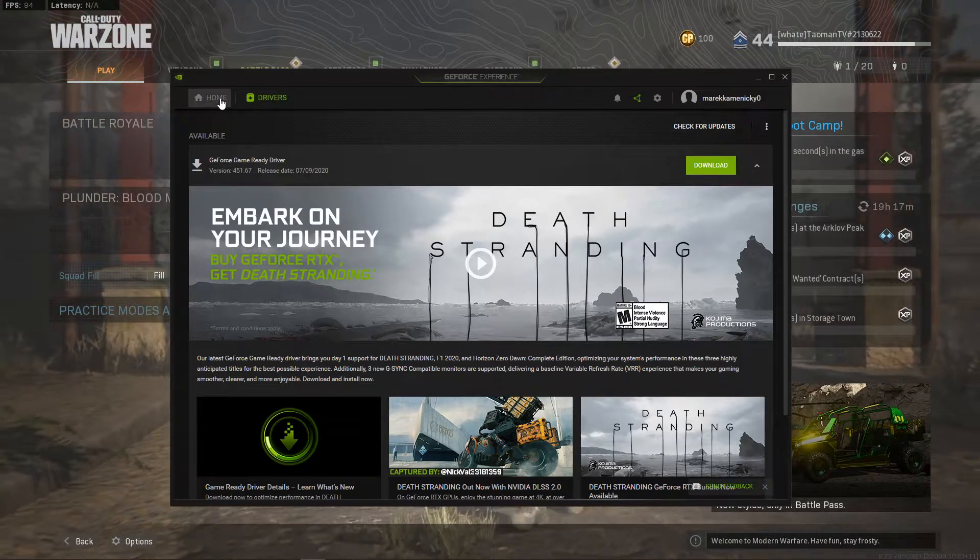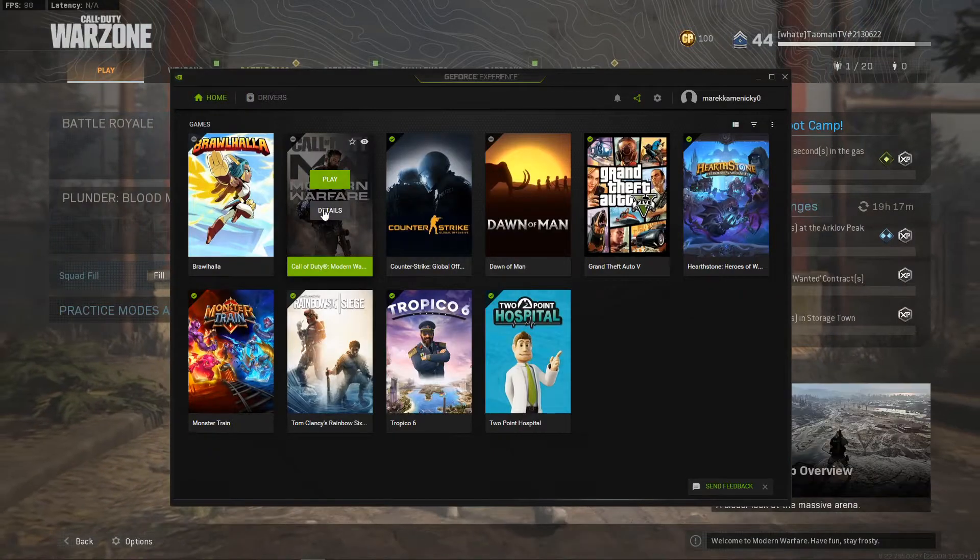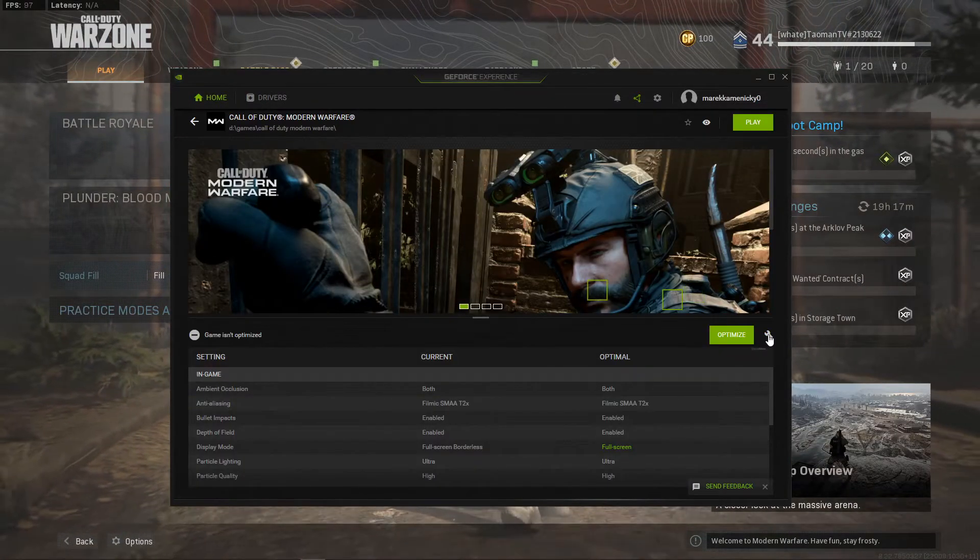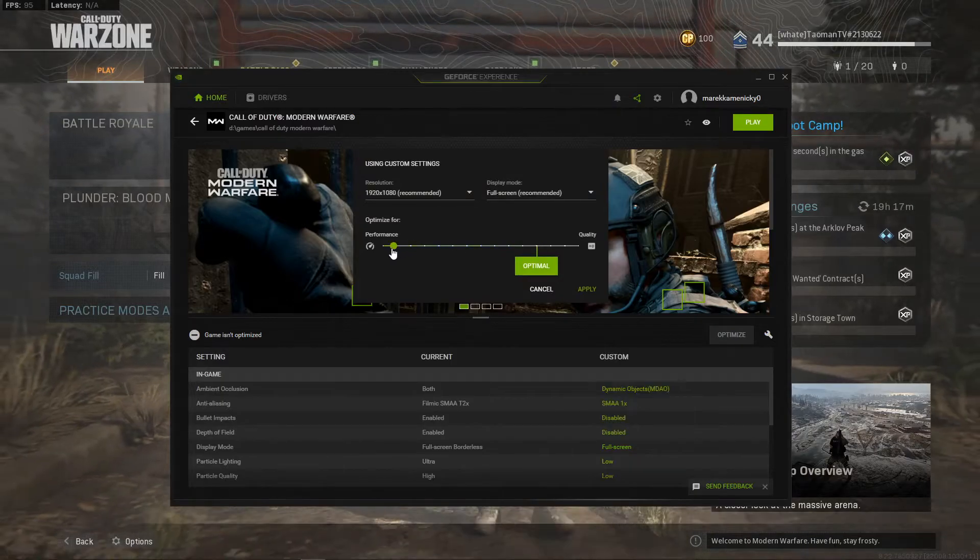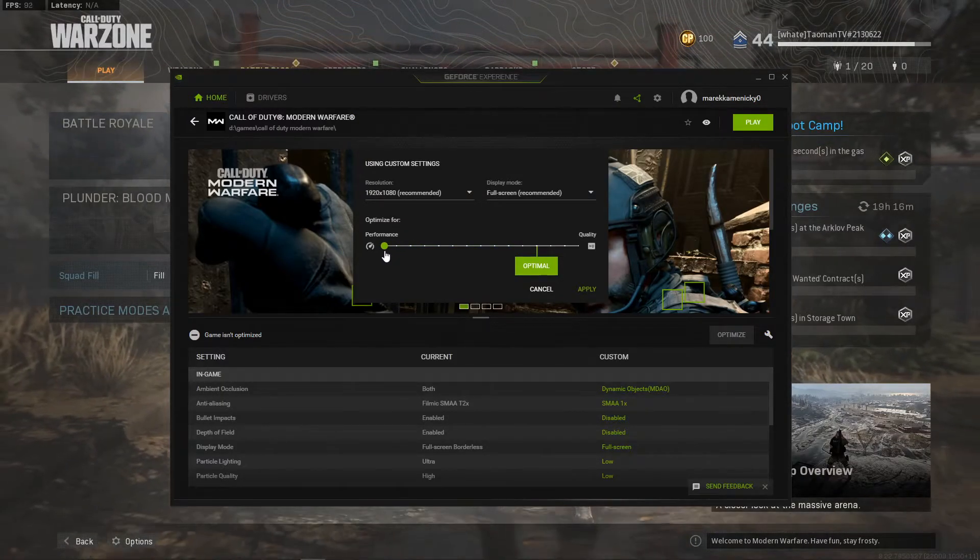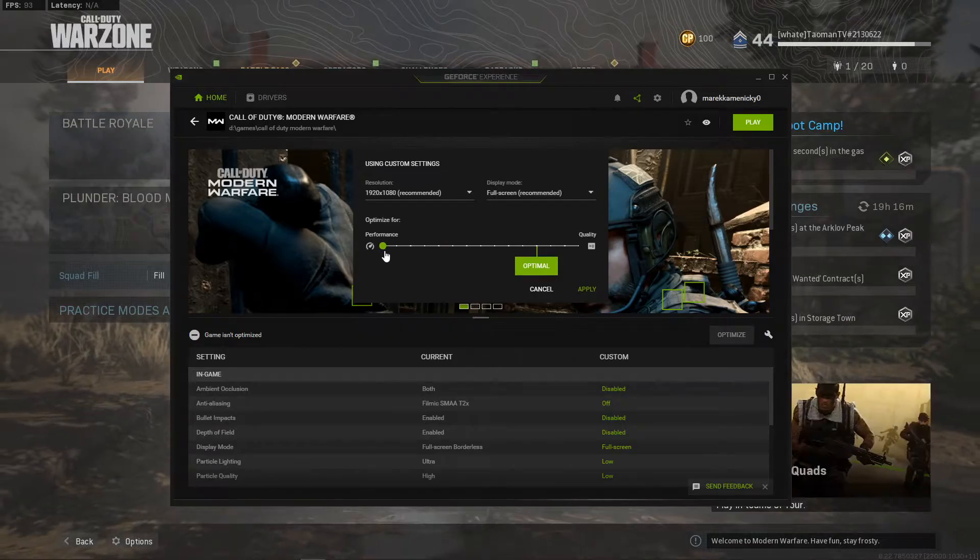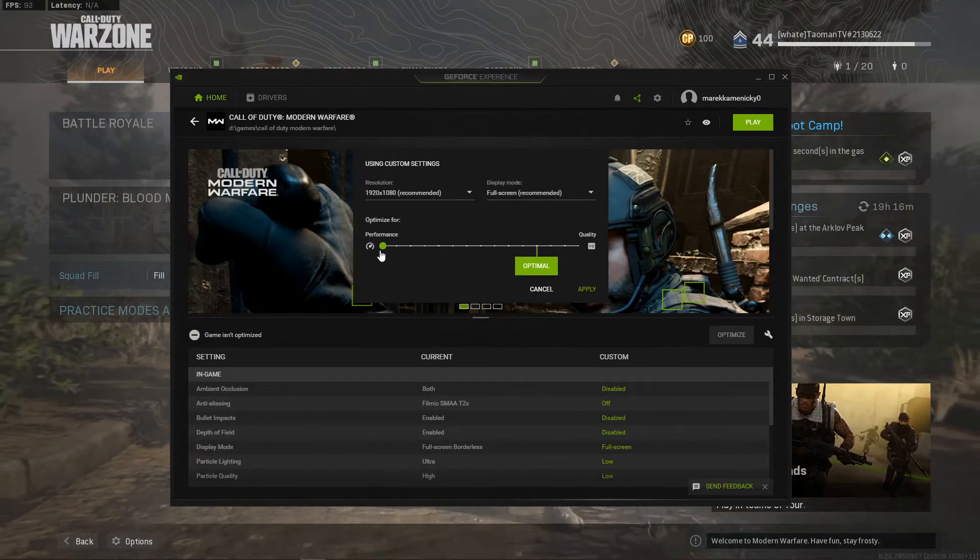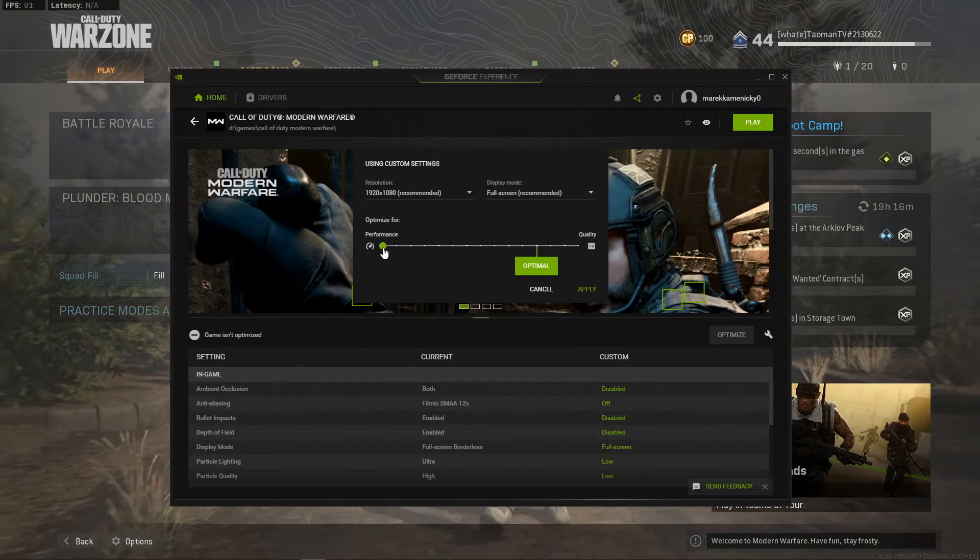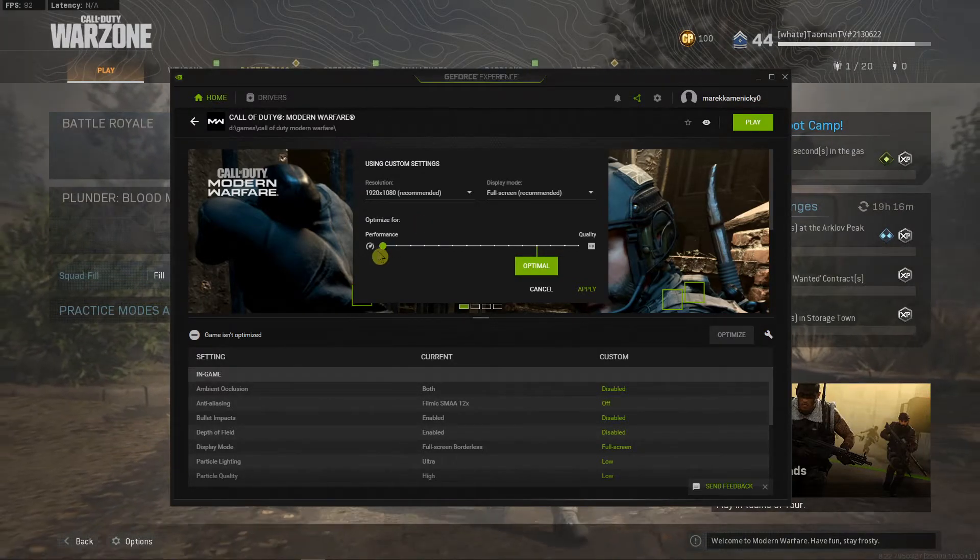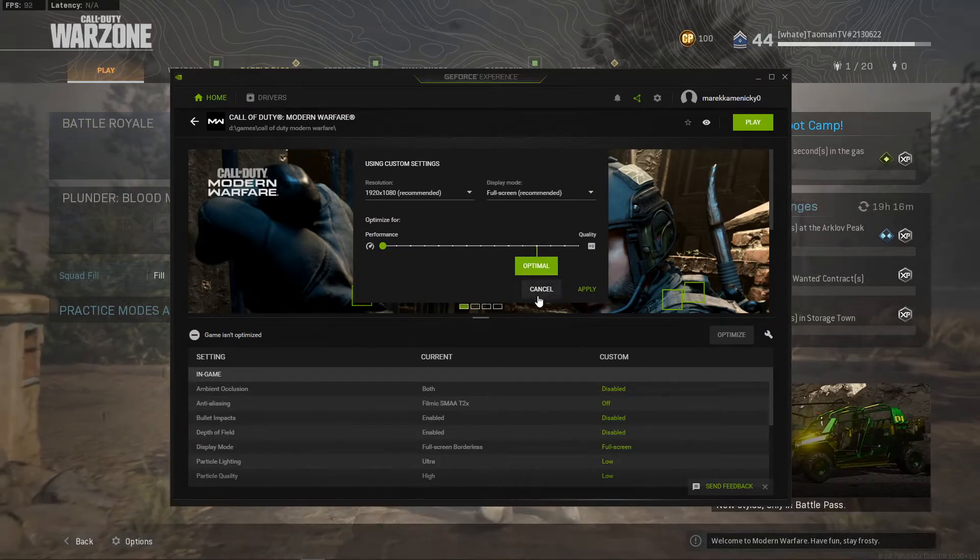The second thing that you can do is when you get home and you click on details of the game, you can click here on custom settings and change the optimization for lower performance. So what can happen is that when the game is starting out, it can trigger something in your computer and it just turns off. So try to optimize it for performance and then just click optimal and apply.